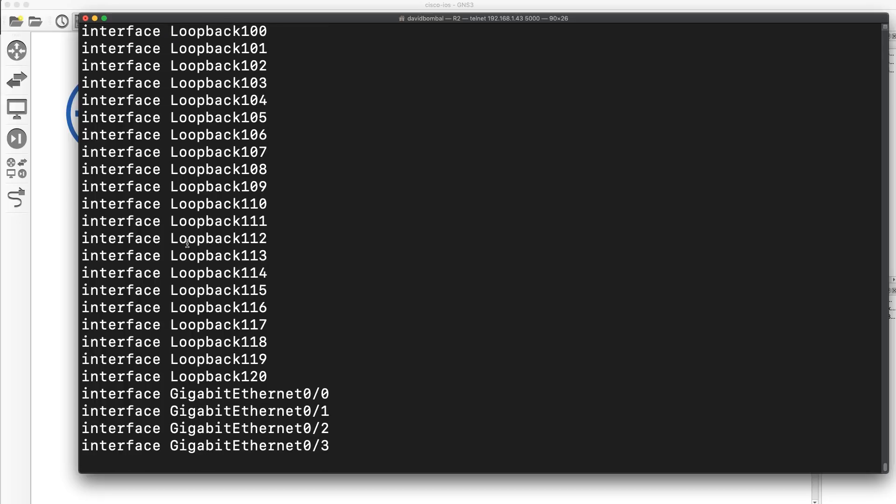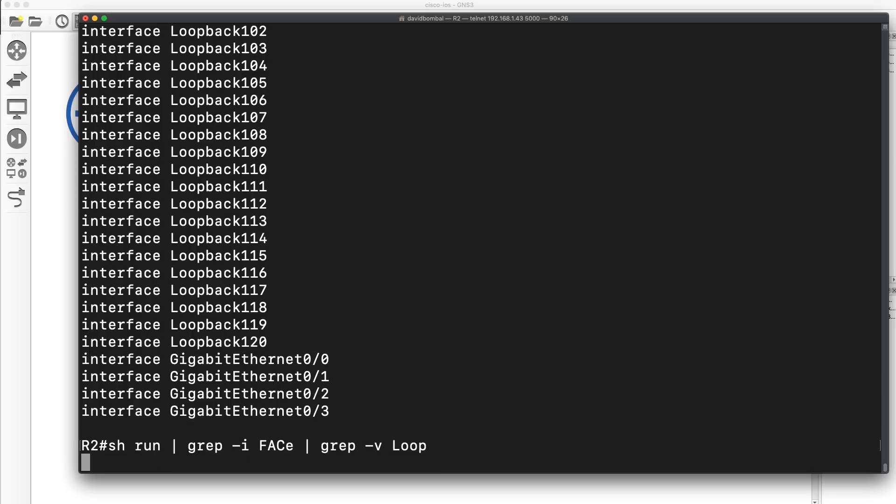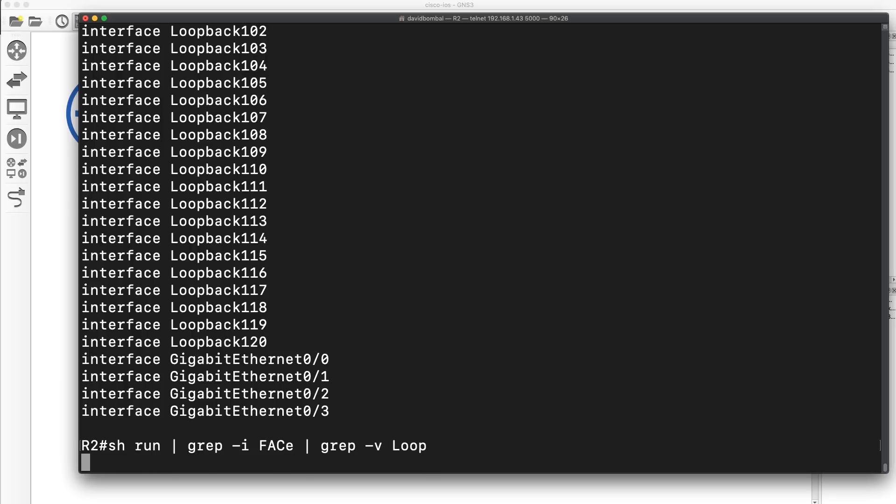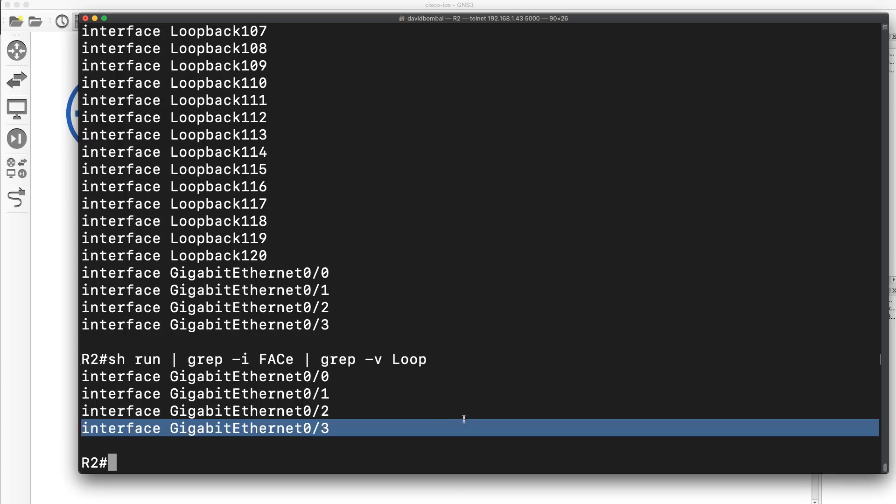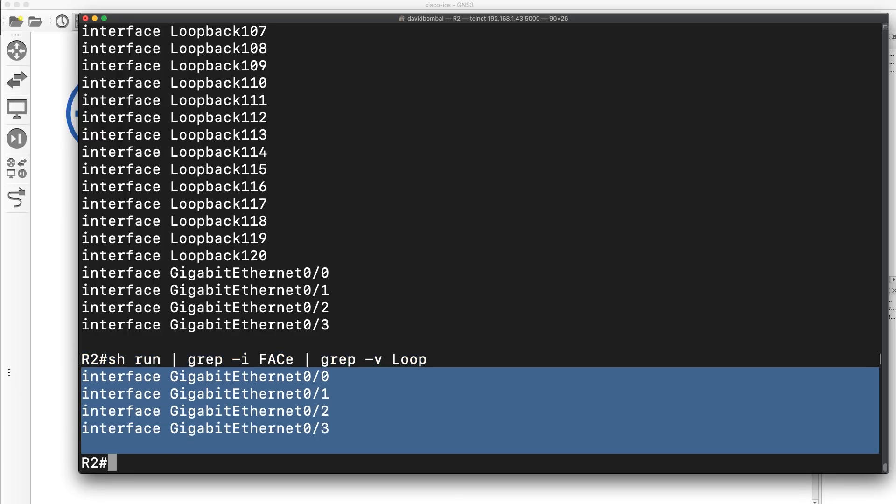But, let's say I want to exclude my loopbacks. So, let's use a negative grep. So, V says exclude loopback interfaces. So, I'll use dash V loop. So, show me the ethernet interfaces but exclude the loopback interfaces. And, there you go. I'm only seeing gigabit interfaces. So, that's a really powerful option.